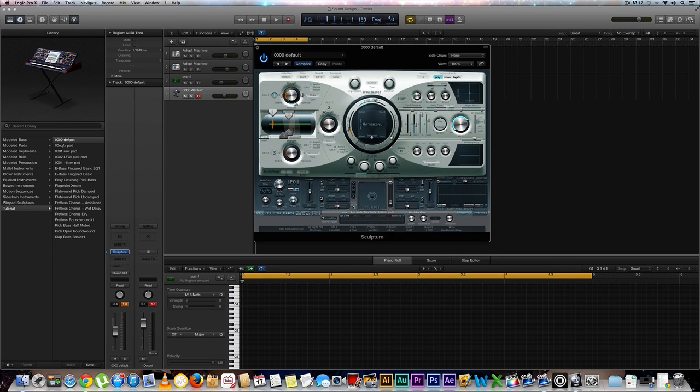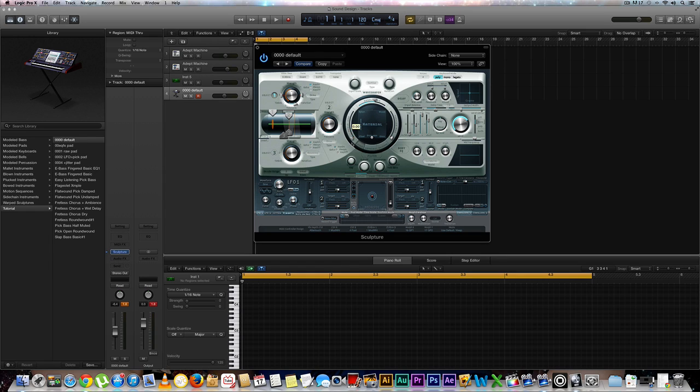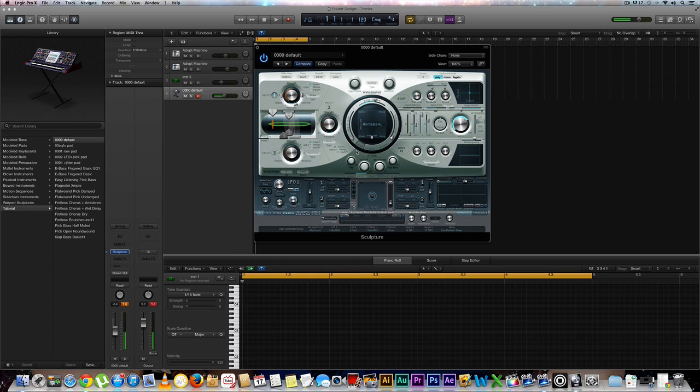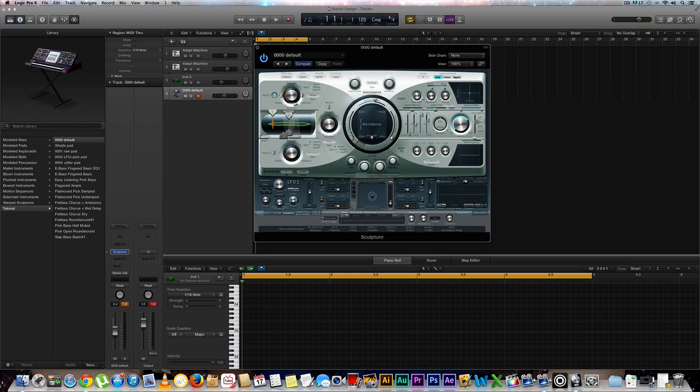Next what we're going to want to do is go over here to our wave shaper and go to media loss and bring that all the way down. Okay cool, and as you notice we're getting a lot more sustain with this bell.